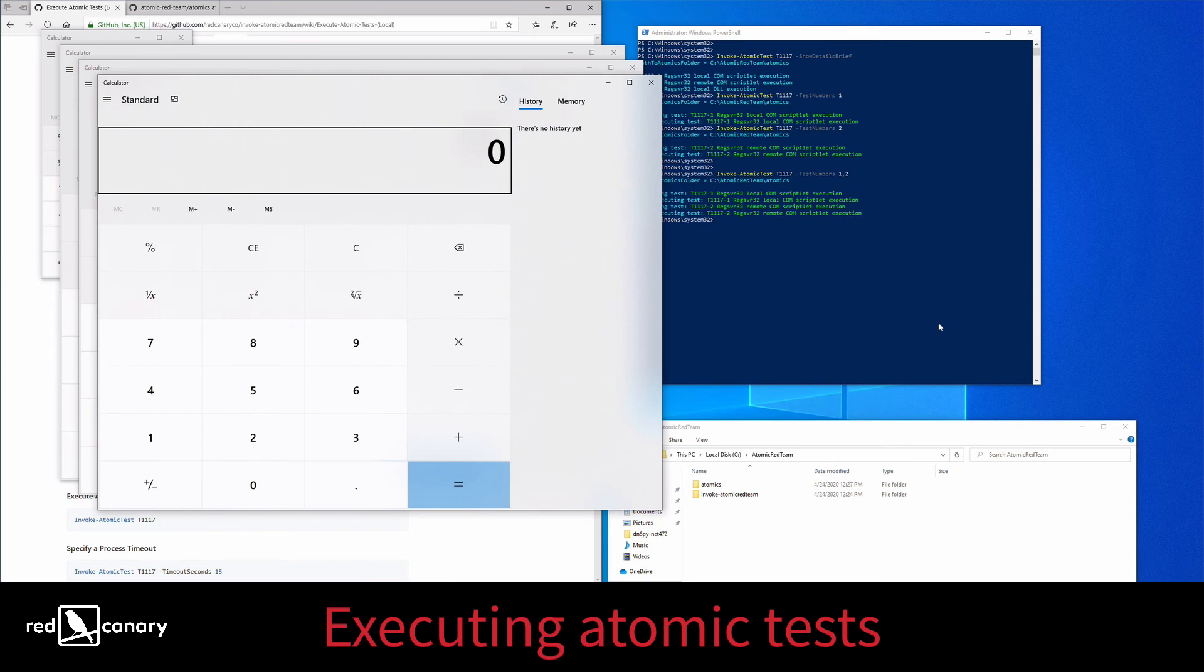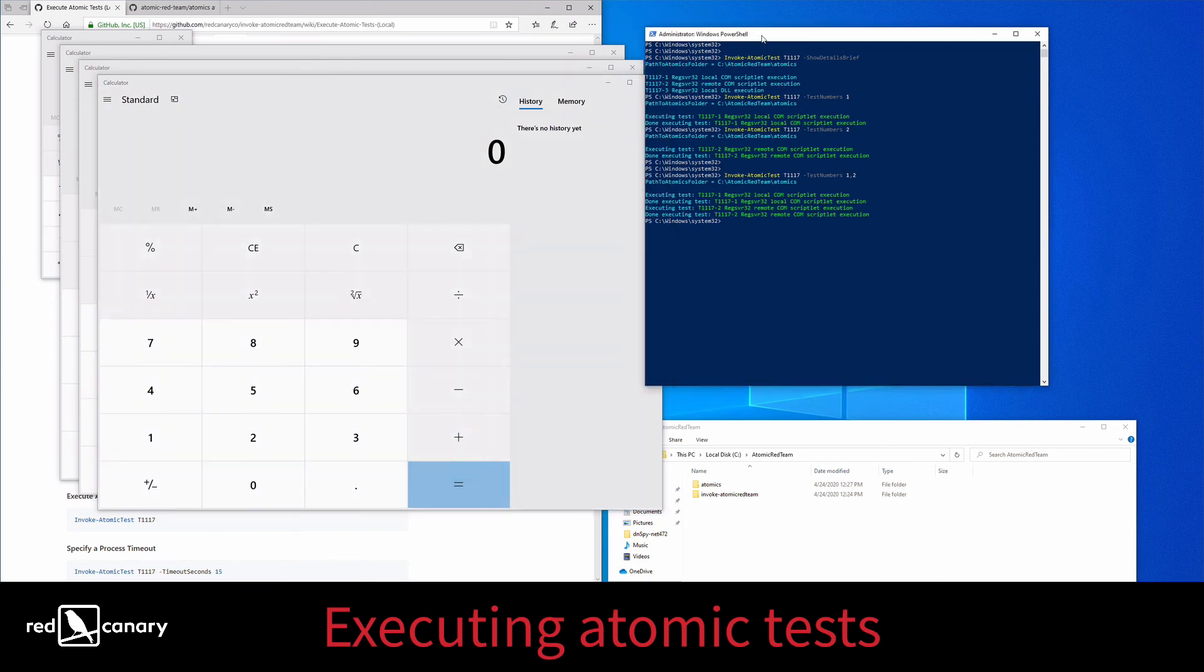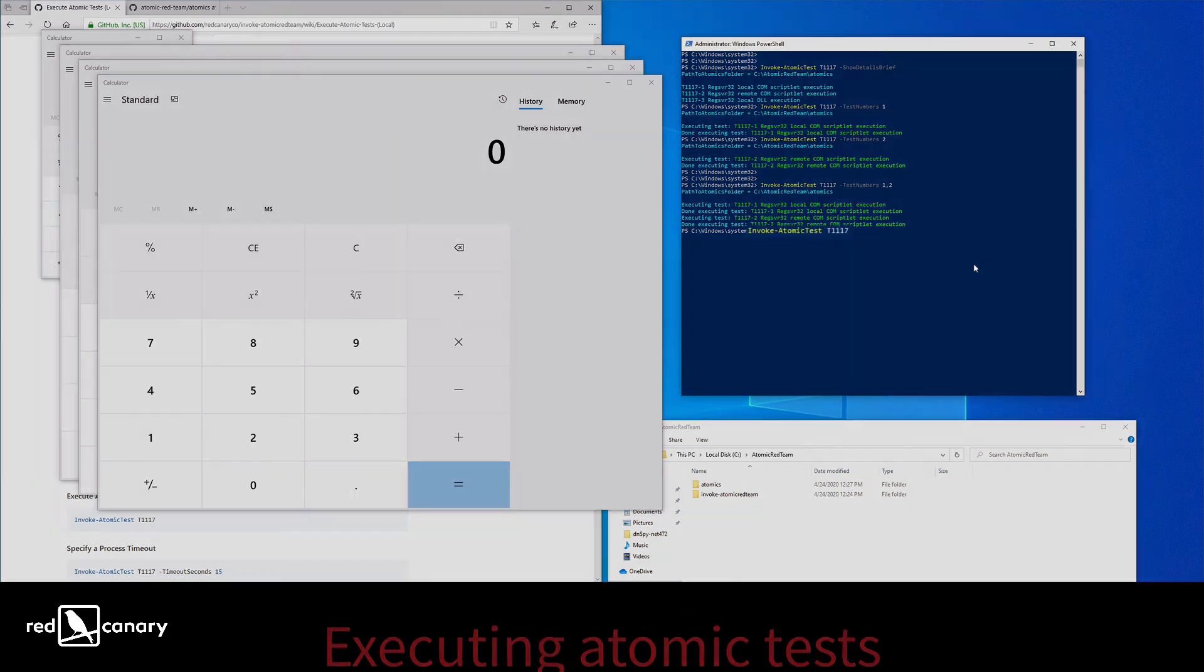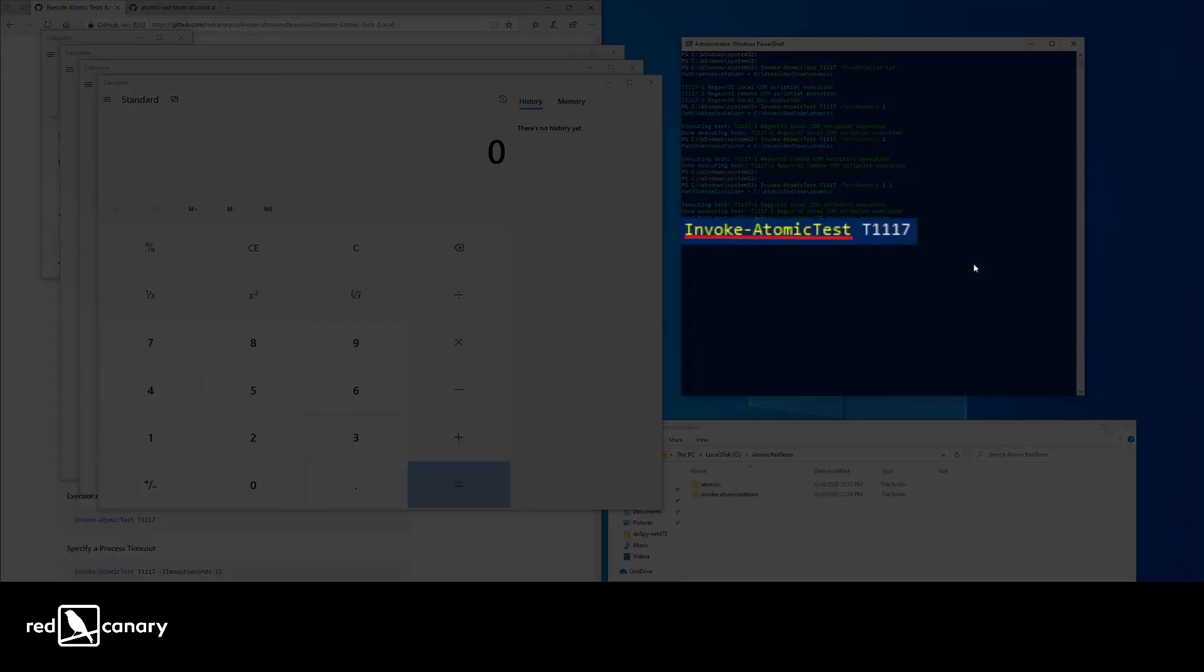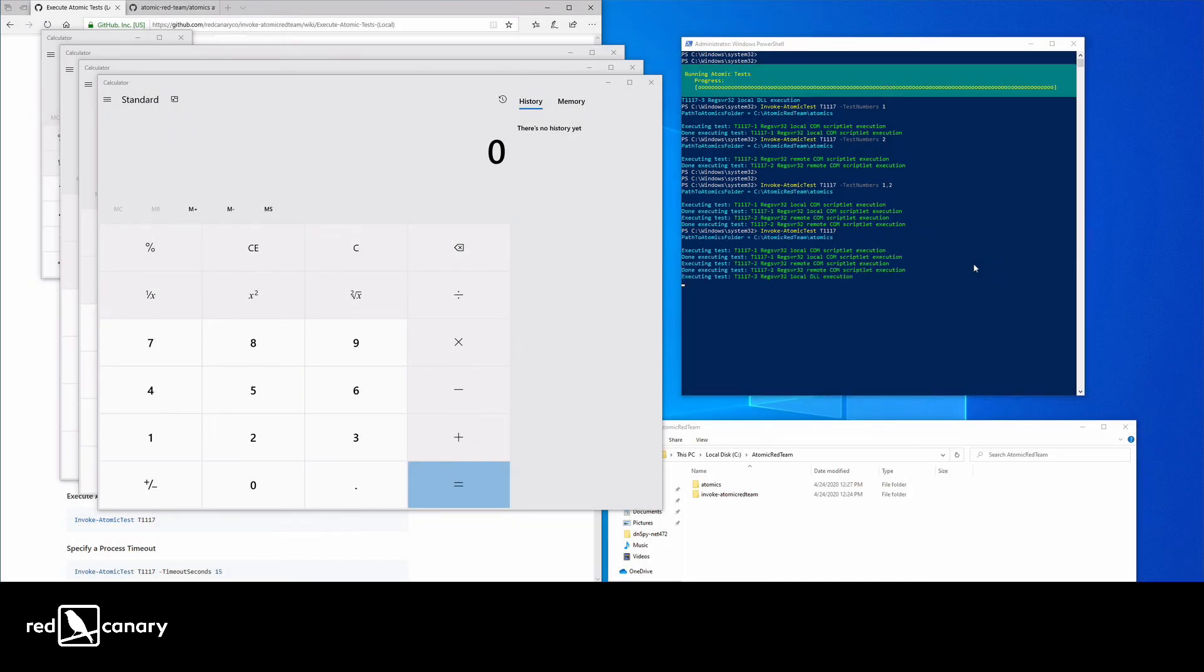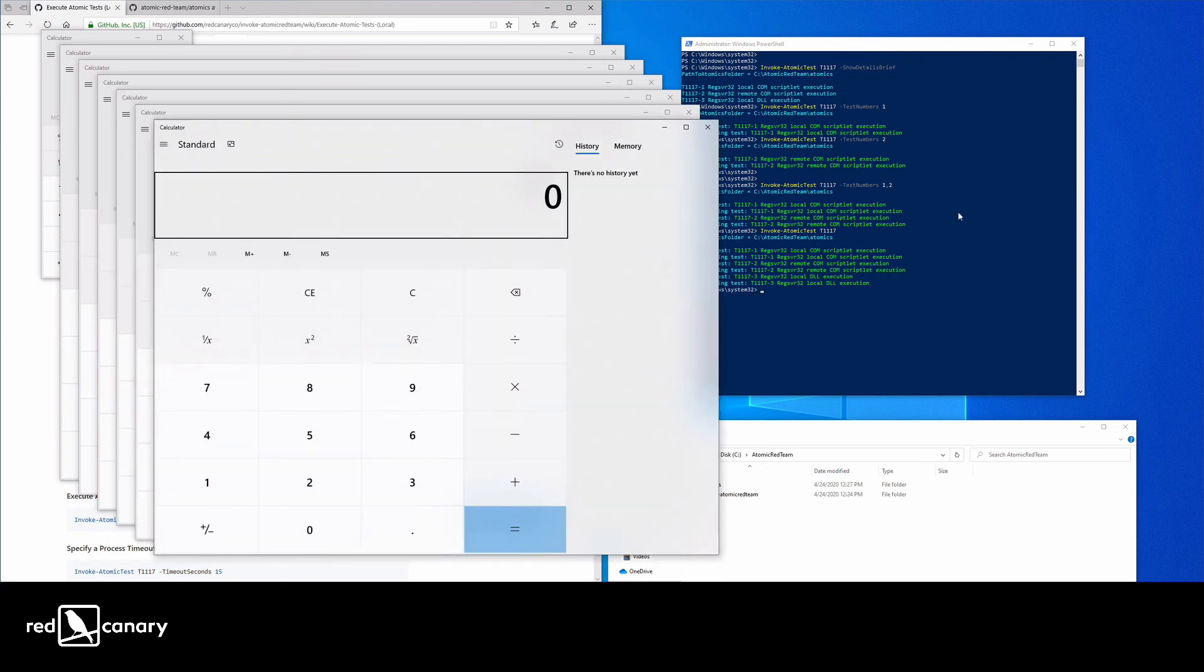Finally, we can run all three tests at once. This command is even simpler since we don't need to specify any test numbers. We merely issue a command that includes InvokeAtomicTest and the Technique ID, and we run it. You'll know that it executed properly when three calculators appear on the screen.